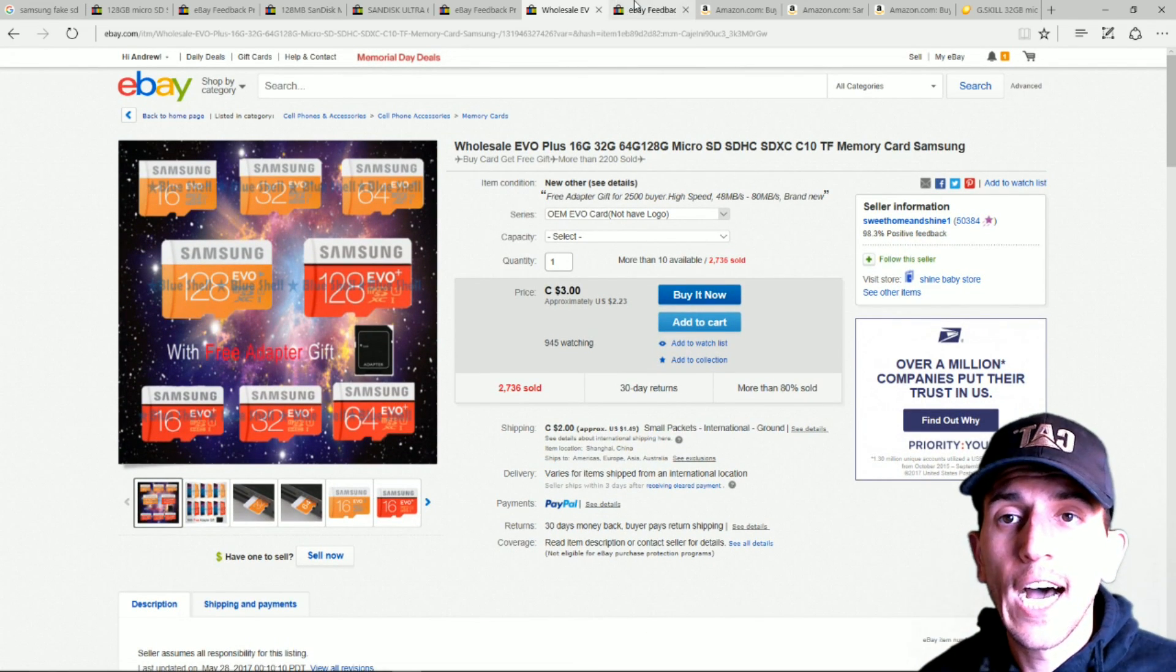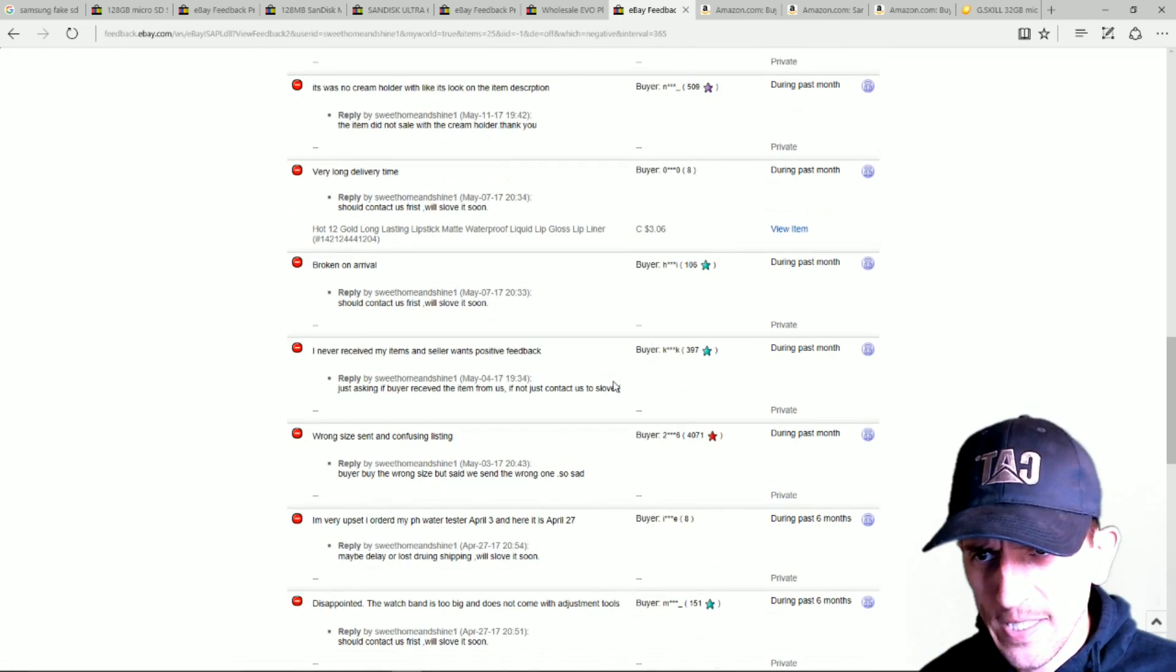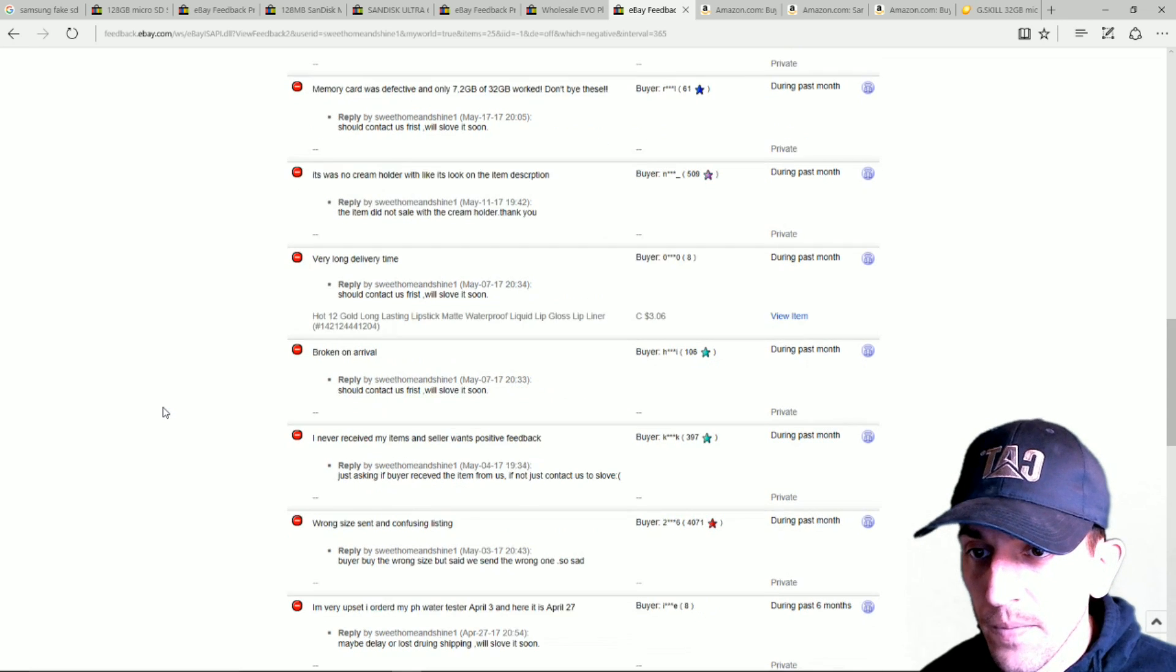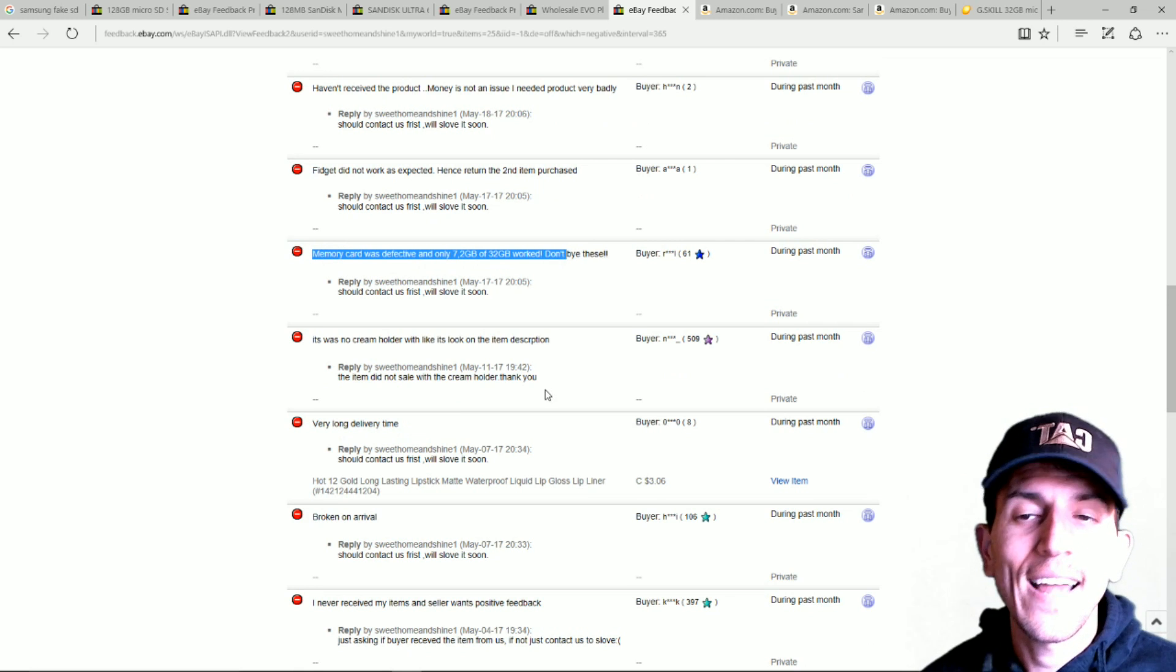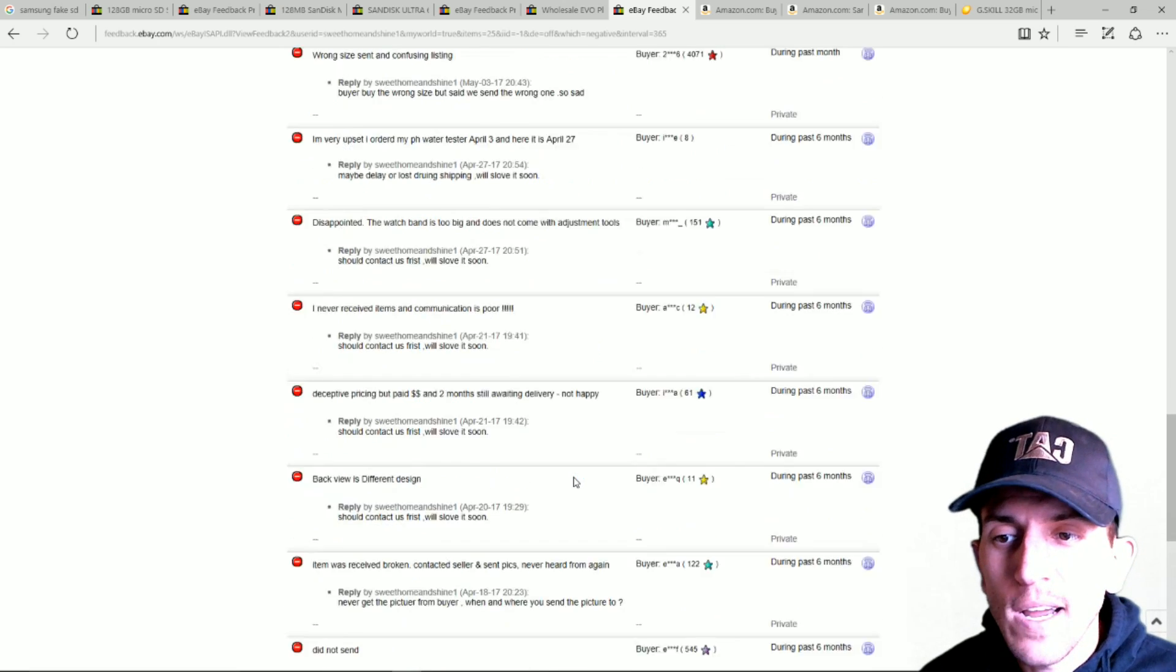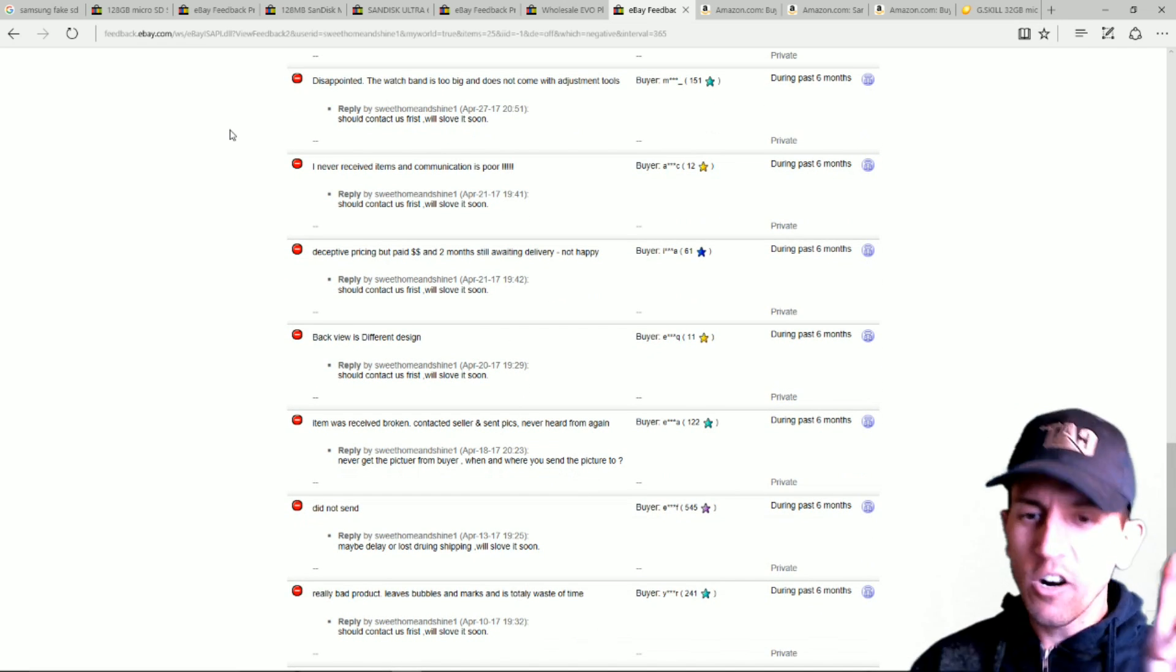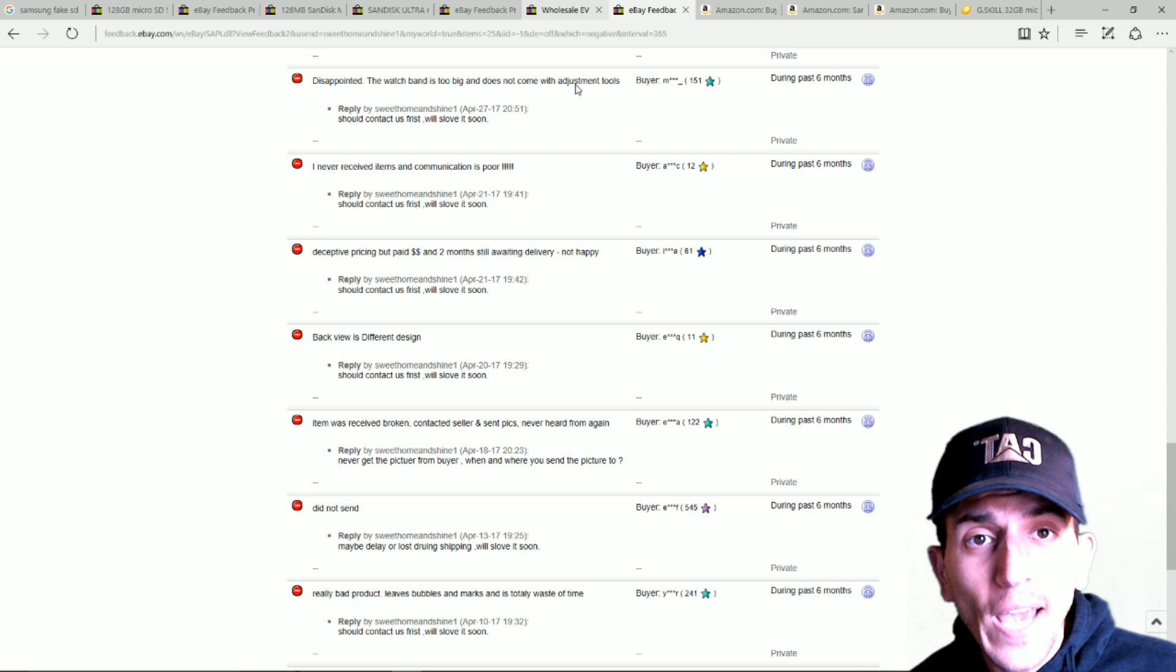Anyways, you click on the feedback. I already clicked it here. I had to scroll down a little bit because they also sell like fidget spinners and stuff. They scroll down to when I first saw the first SD card and it was right about here. Memory card was defective and it was only 7.2 gigabytes, not 32 gigabytes. Don't buy these. Like that should be your instant red flag. Run away. Run far away. Just turn off your monitor and run because this is not for you. Don't waste your money here.